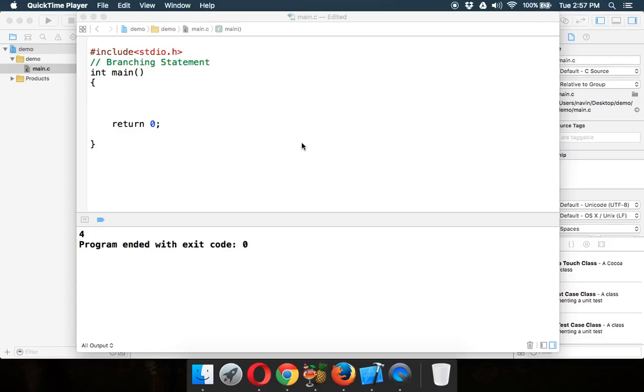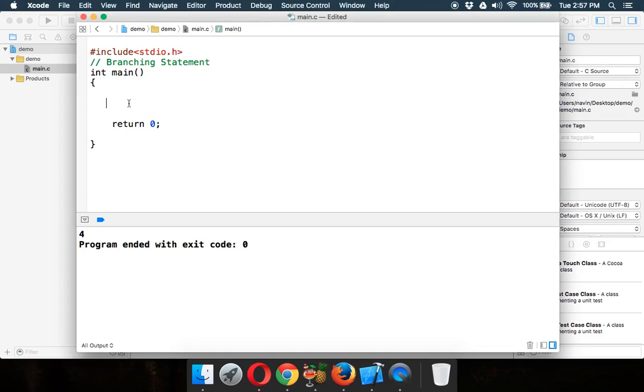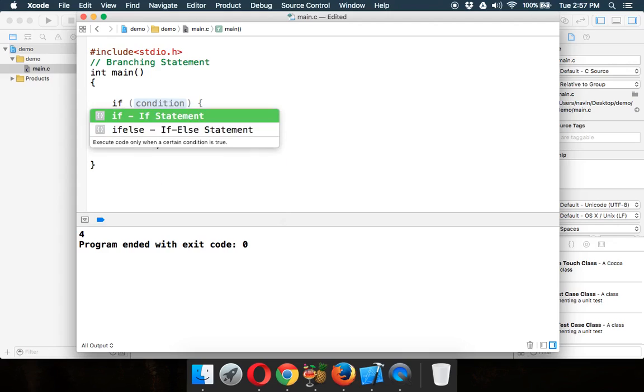So now let's talk about flow control. In C programming, whenever you want to go for flow control, we have two things: we have branching statements and we have loops. We start with branching statement and then we'll move towards loops. Now when we talk about branching statement, we can achieve branching with the help of if else.